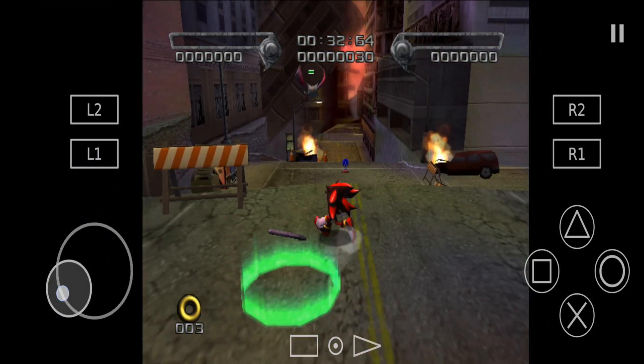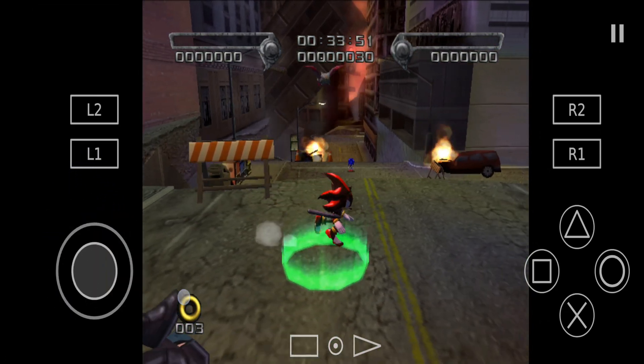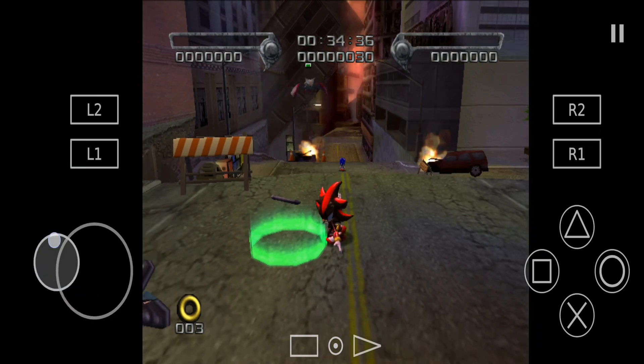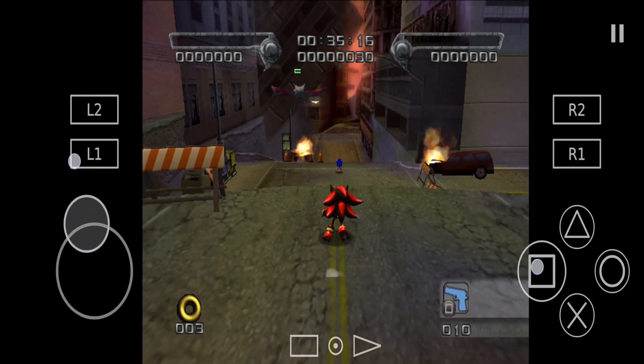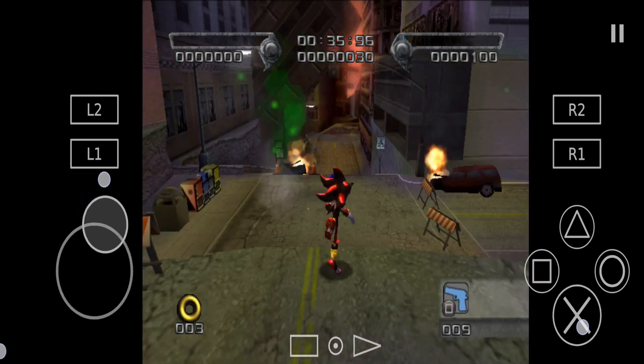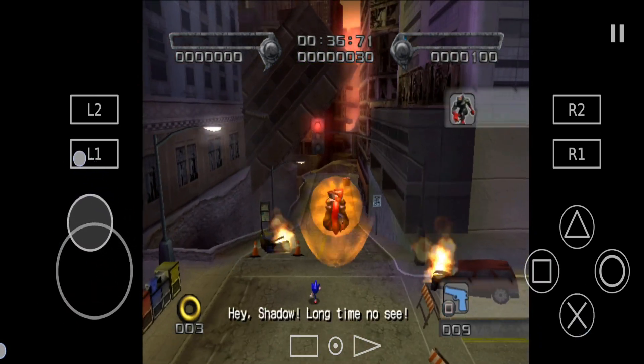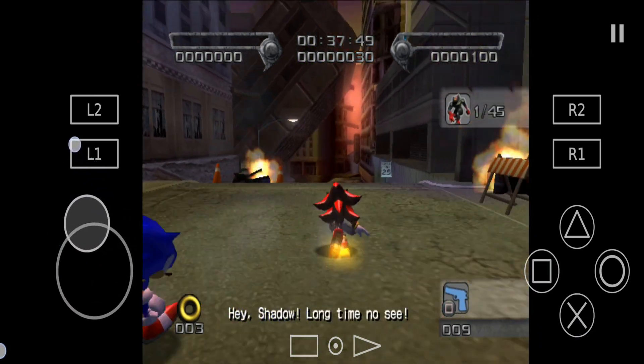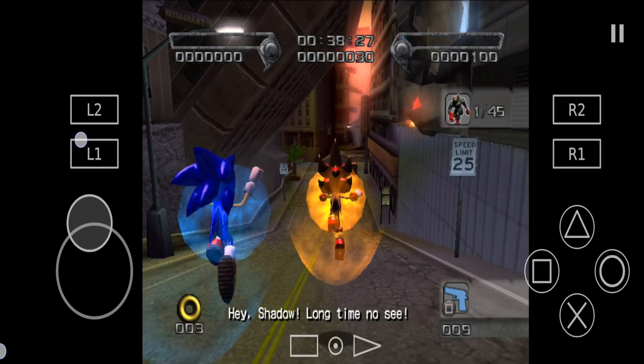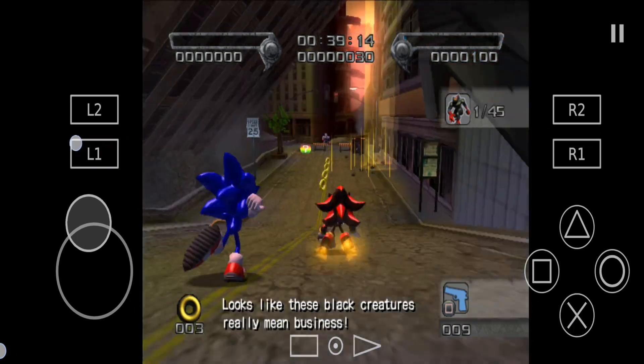Hi guys, welcome back to my YouTube channel. This is Virtual Teacher, I am Pavan. In this tutorial I am playing a game — are you wondering whether this is an Android game?